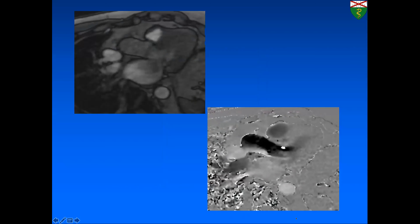We always perform a three-chamber view with phase contrast imaging to show aliasing due to flow acceleration in the LVOT region.